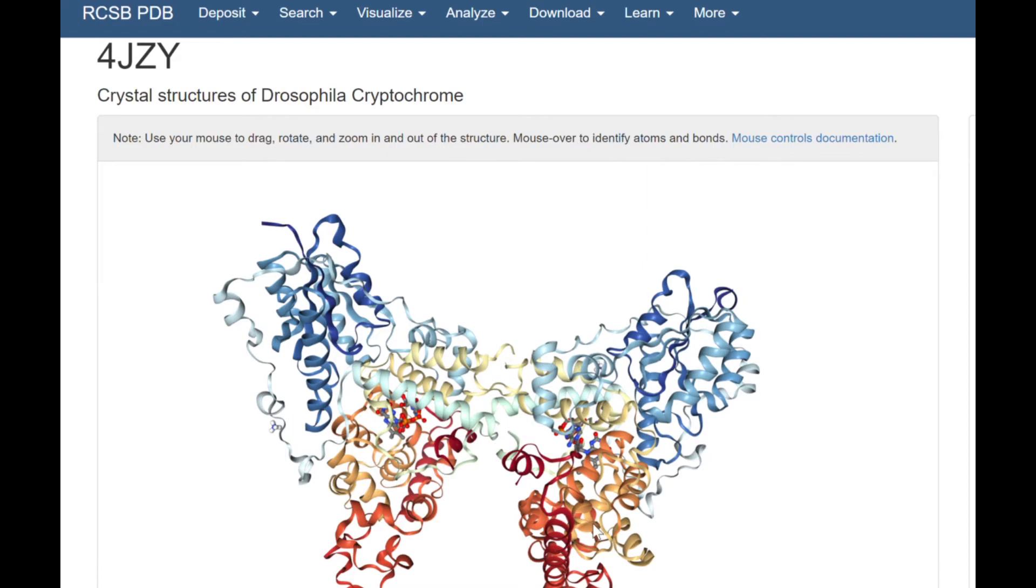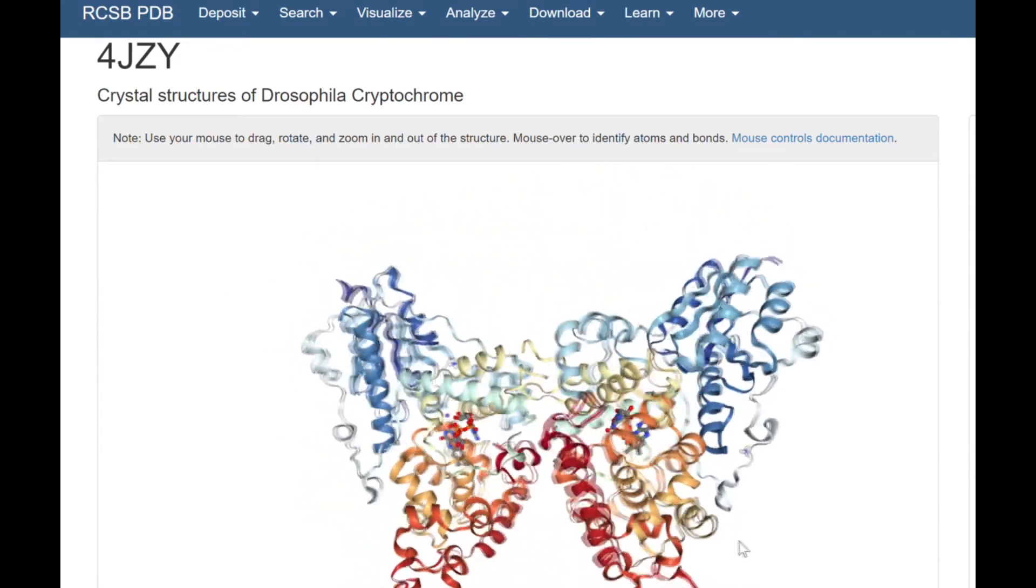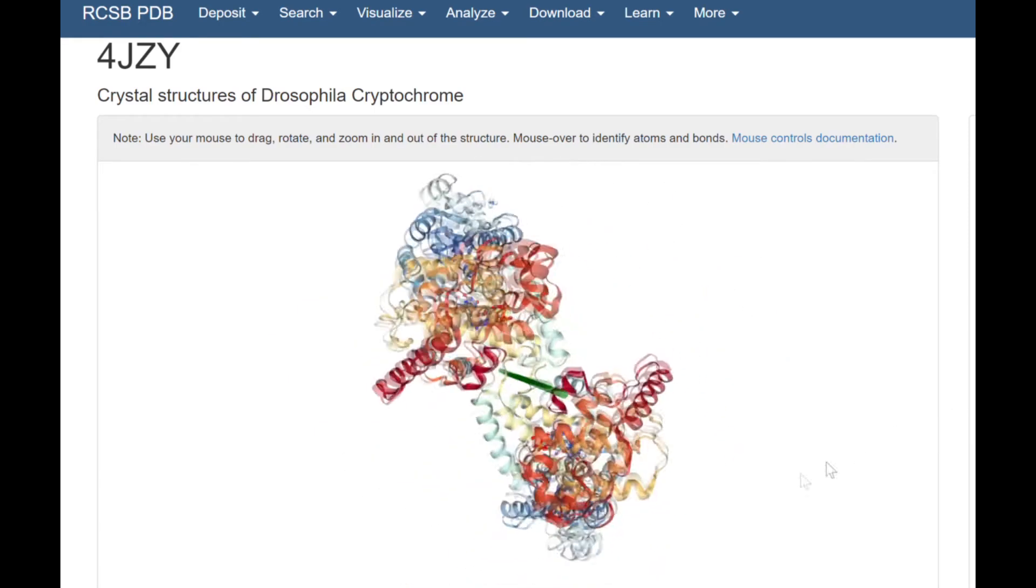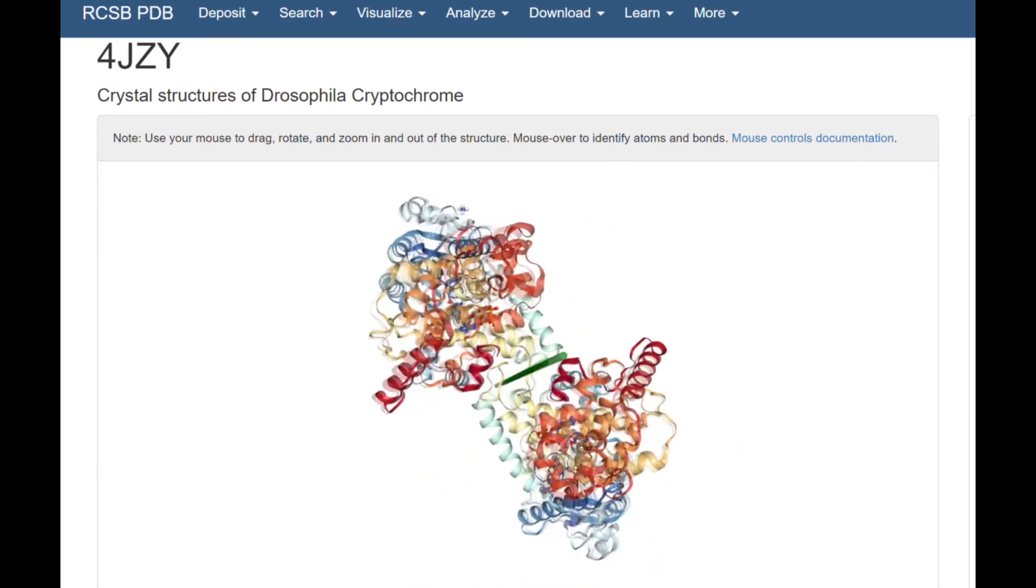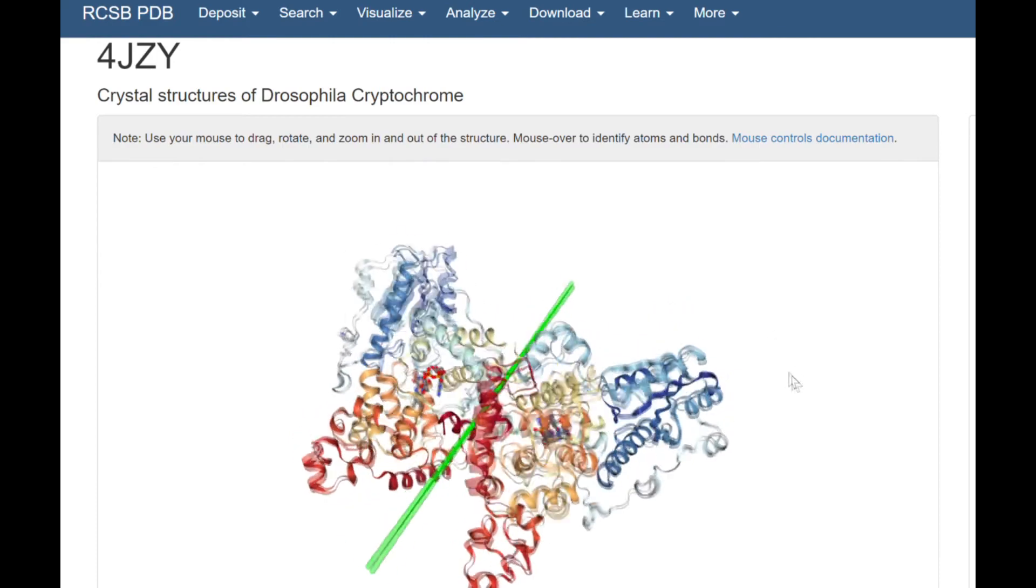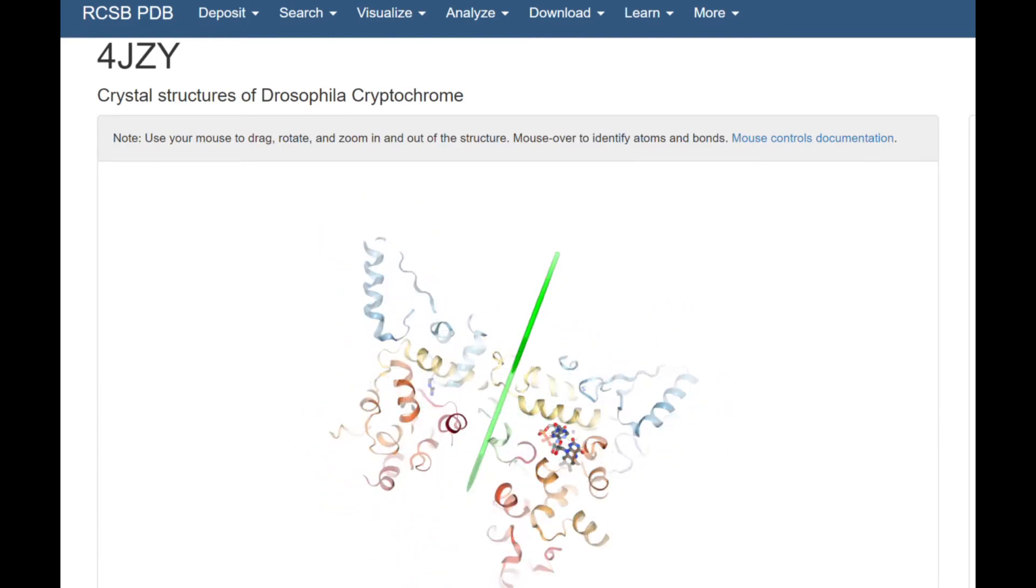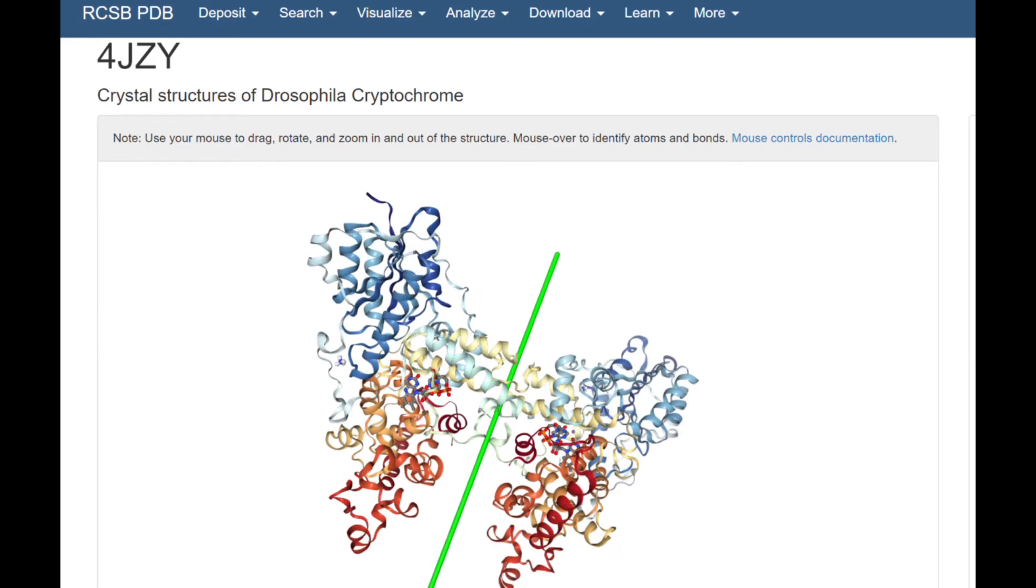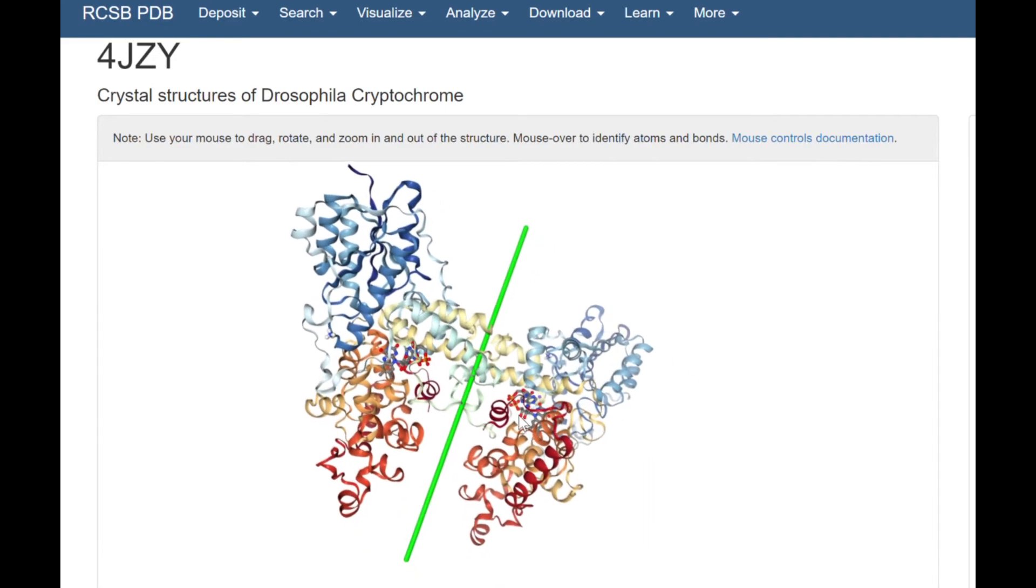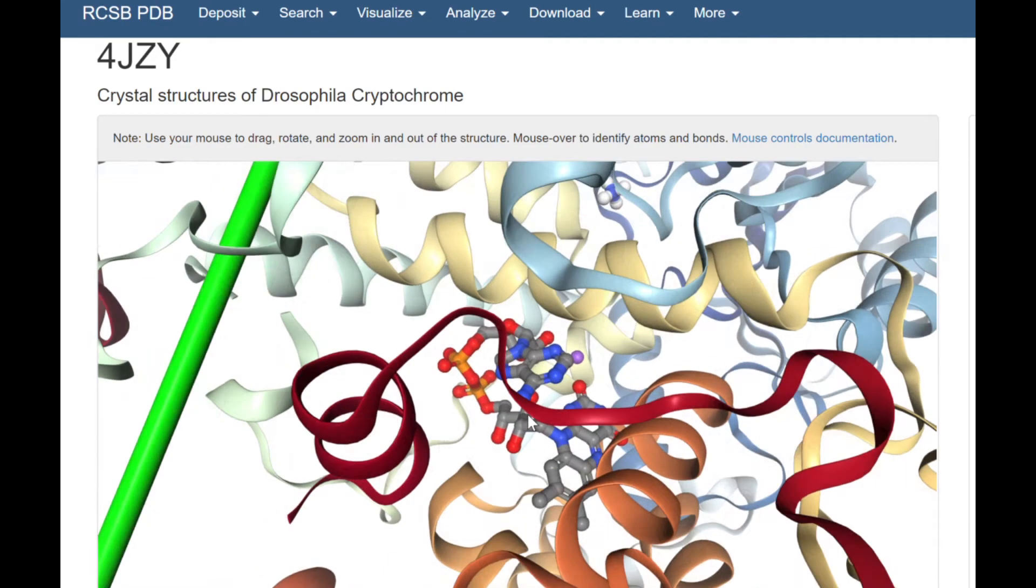Drosophila Cryptochrome is composed of two identical subunits and has a line of global symmetry. It kind of looks like a butterfly, doesn't it? With 1072 residues in total, the majority of the polypeptide chains fold into alpha helixes, surrounding one FAD cofactor, which is our old friend involved in electron transfer chain, in each subunit.